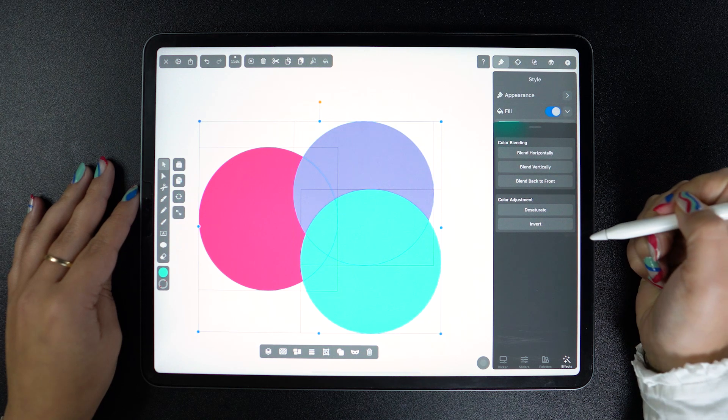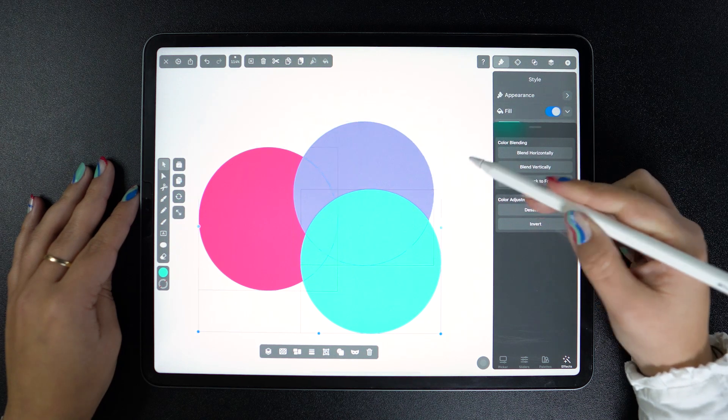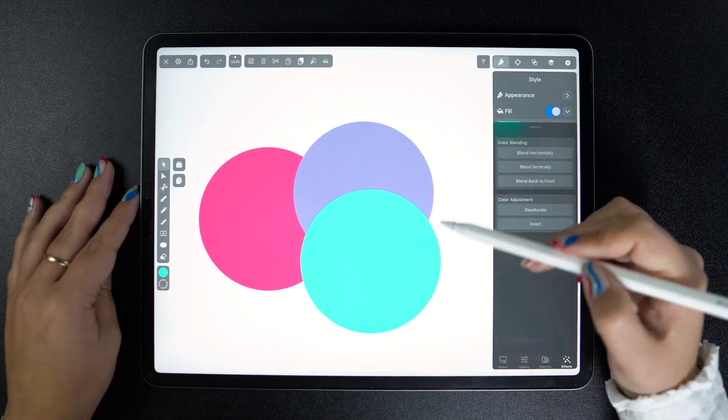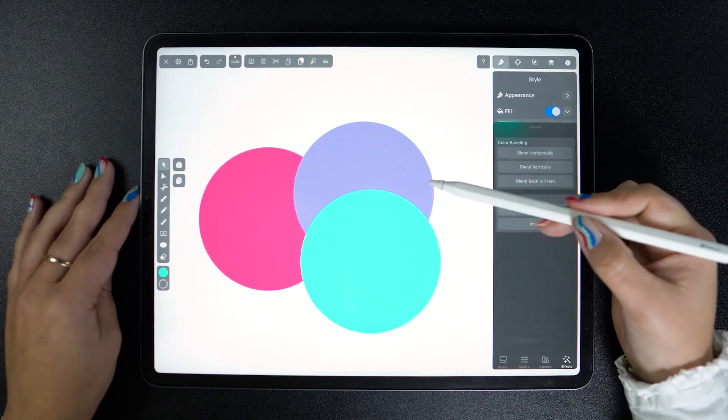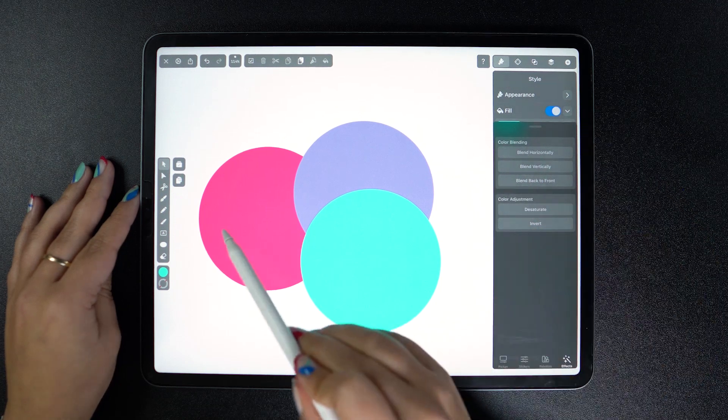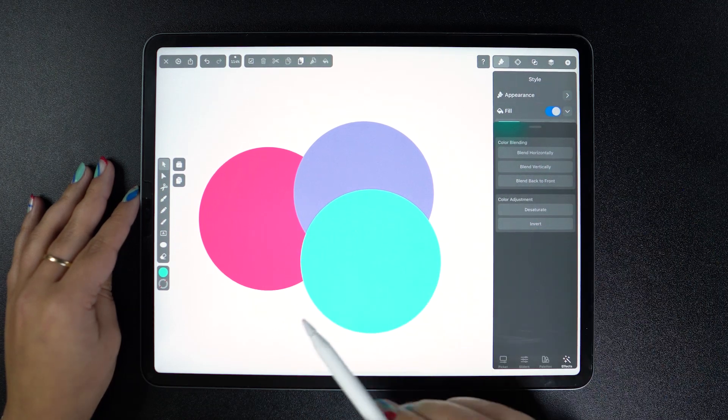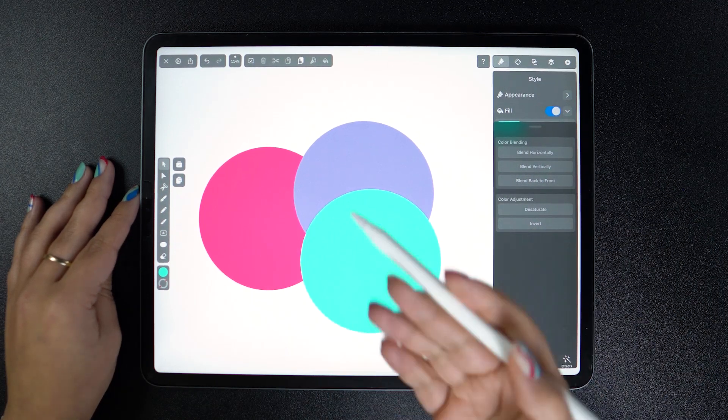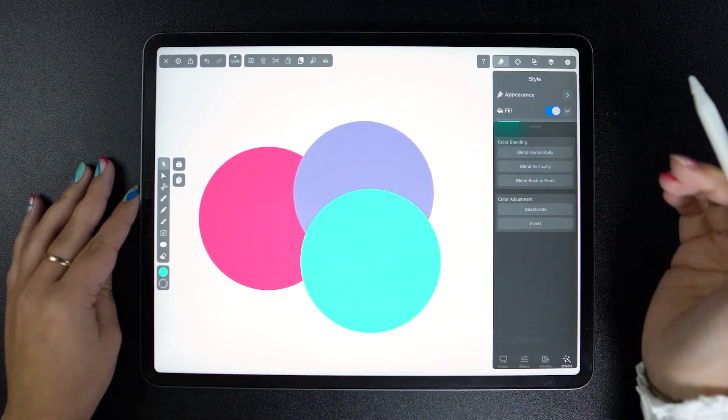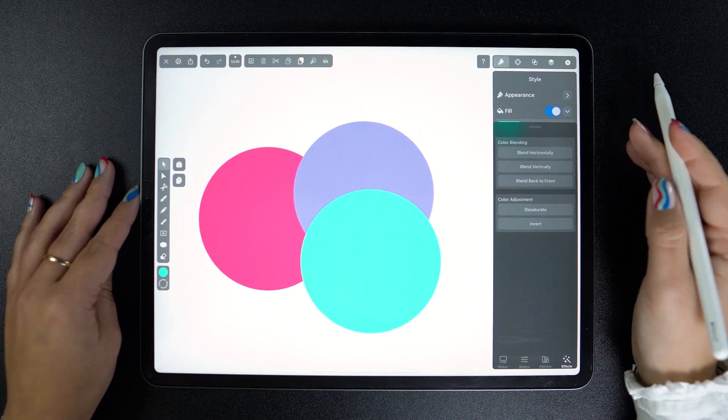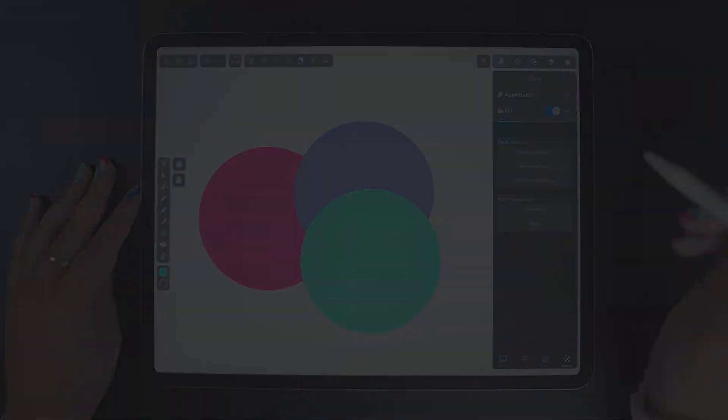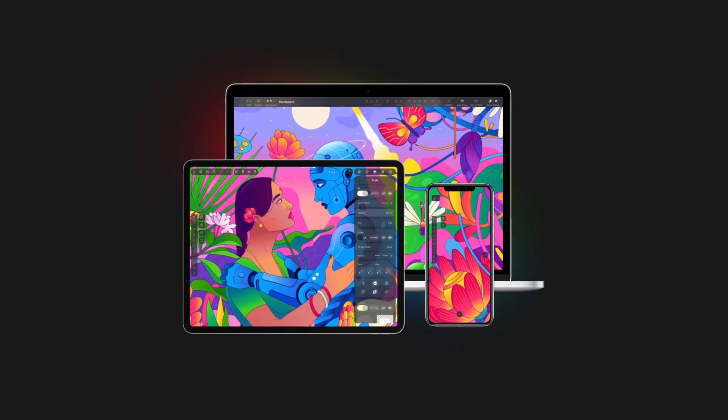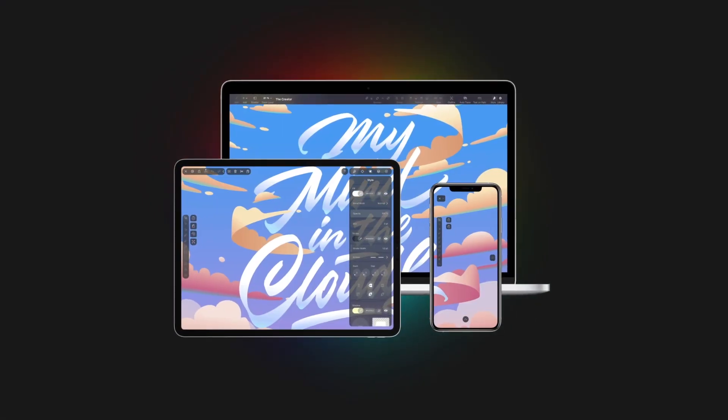Vectornator blended the start and end colors and matched the contrast, saturation, and brightness to create the resulting hue from top to bottom. And the result is pretty cool. Hope you're going to have fun with this feature.